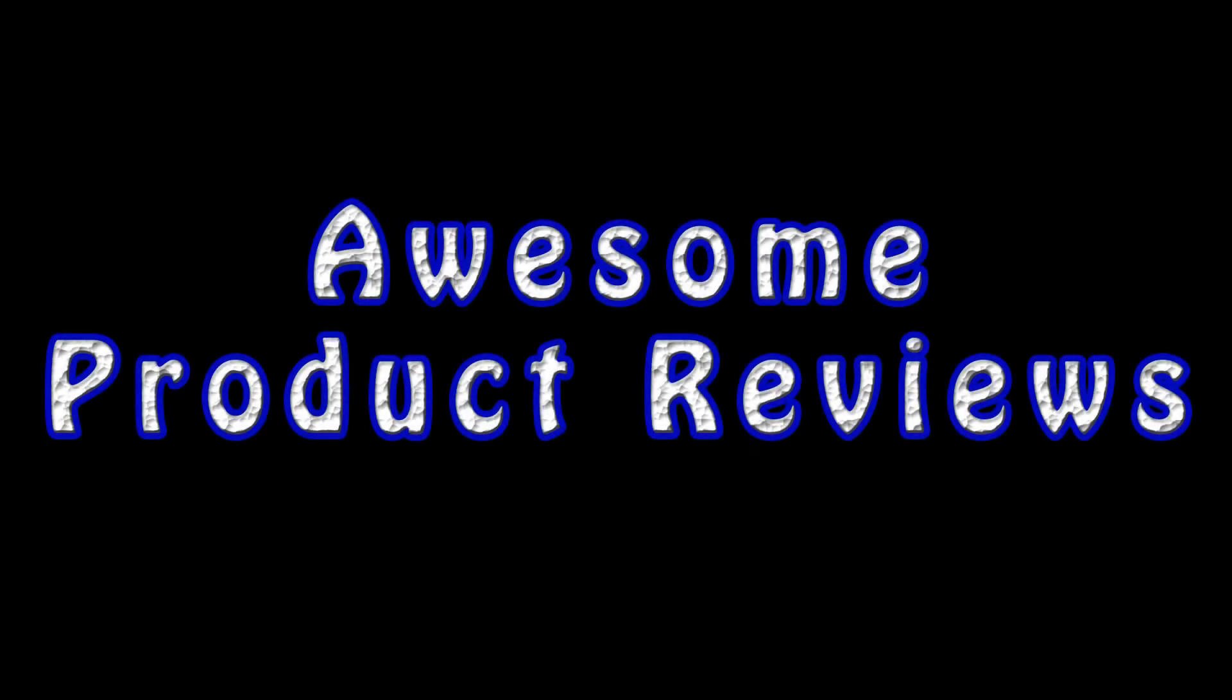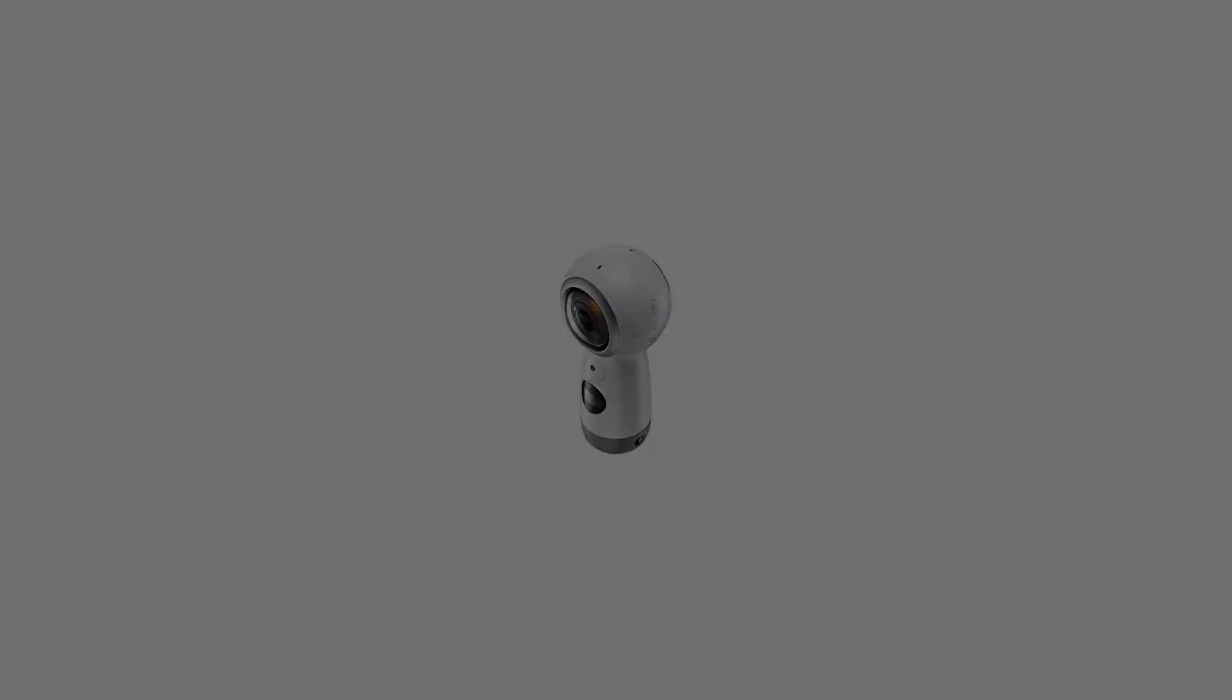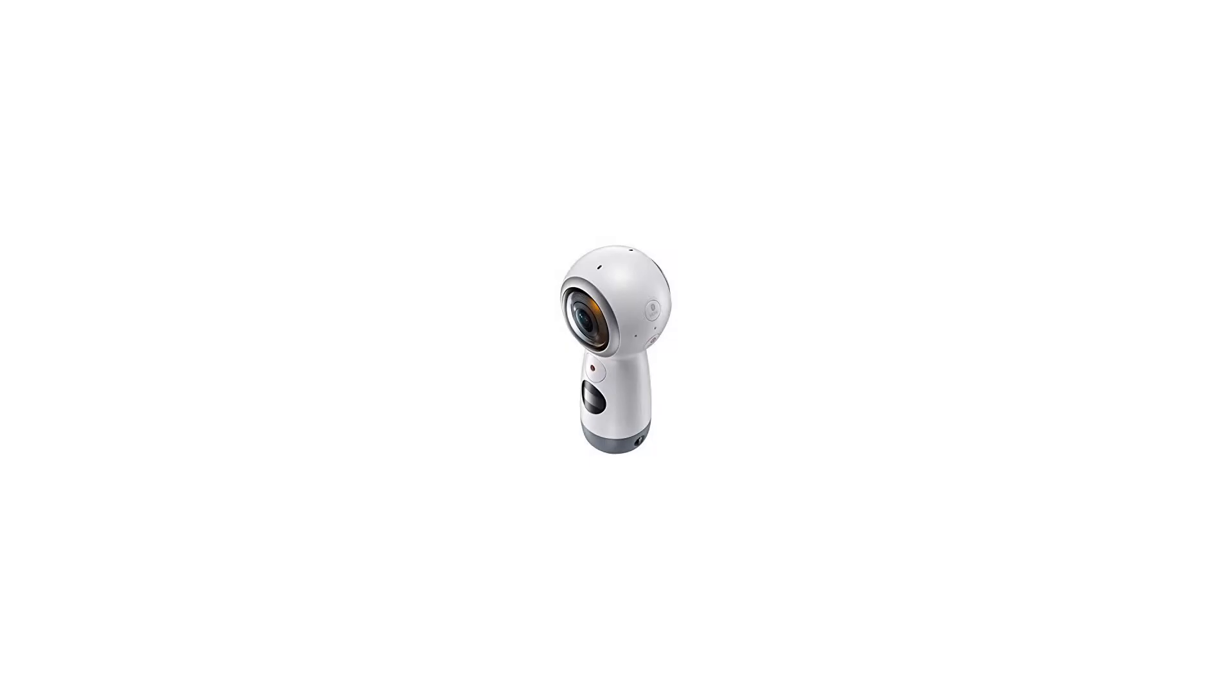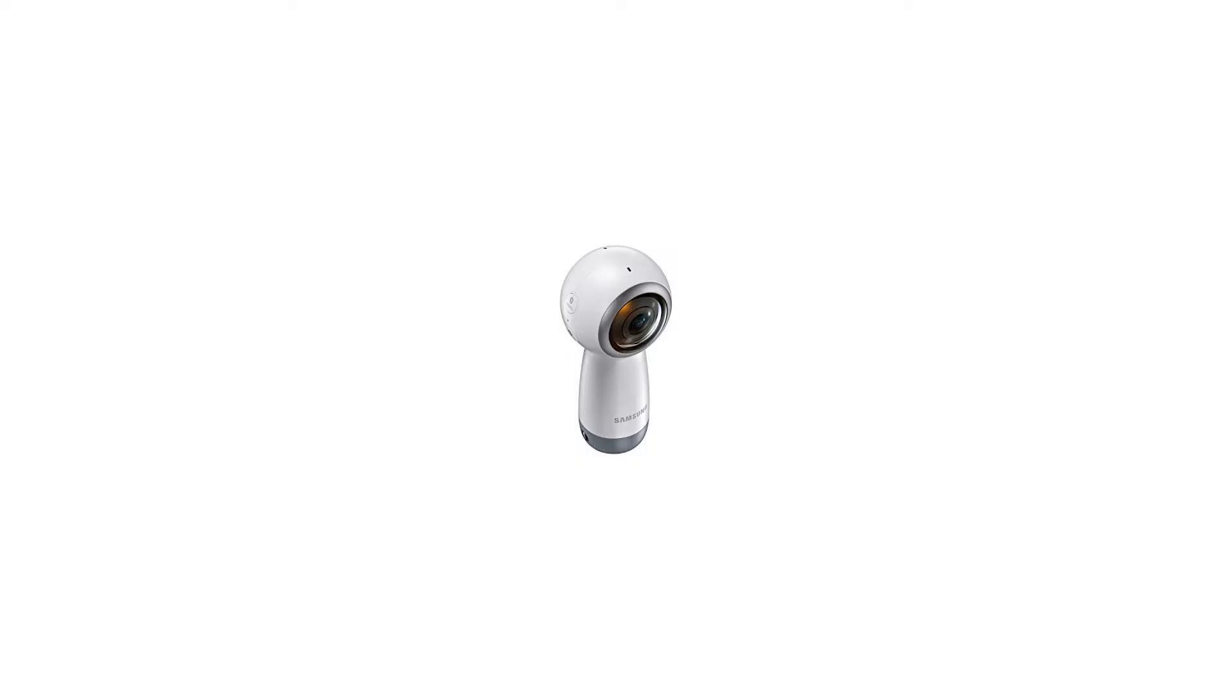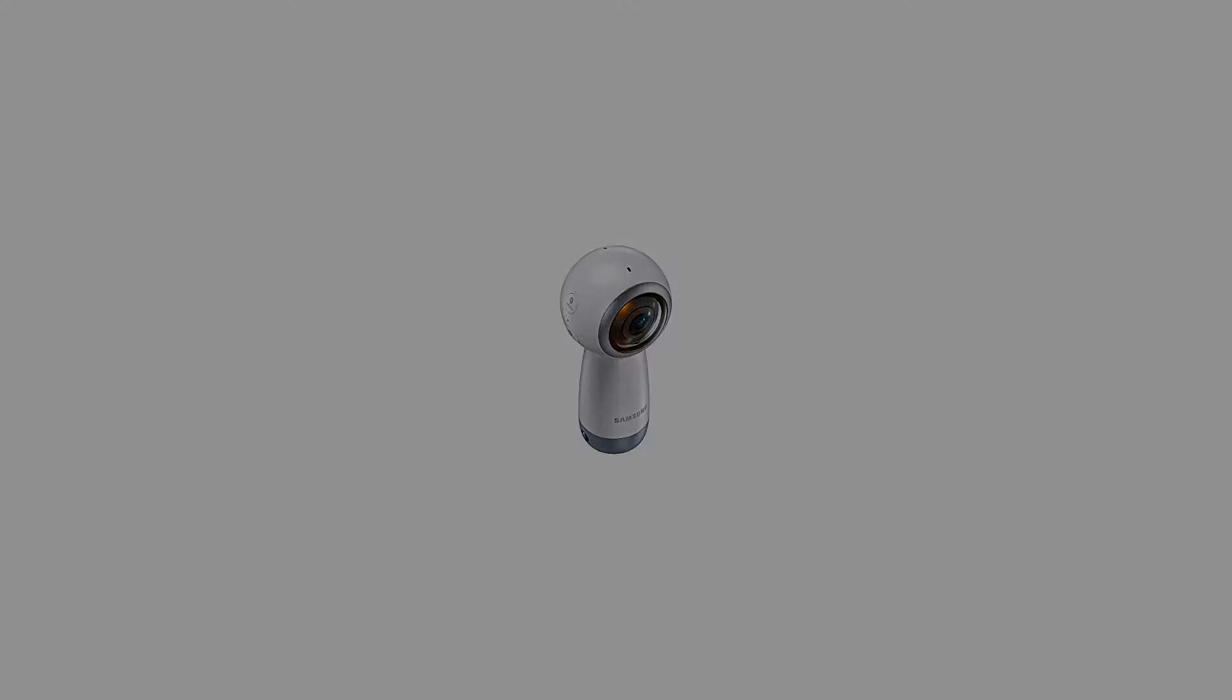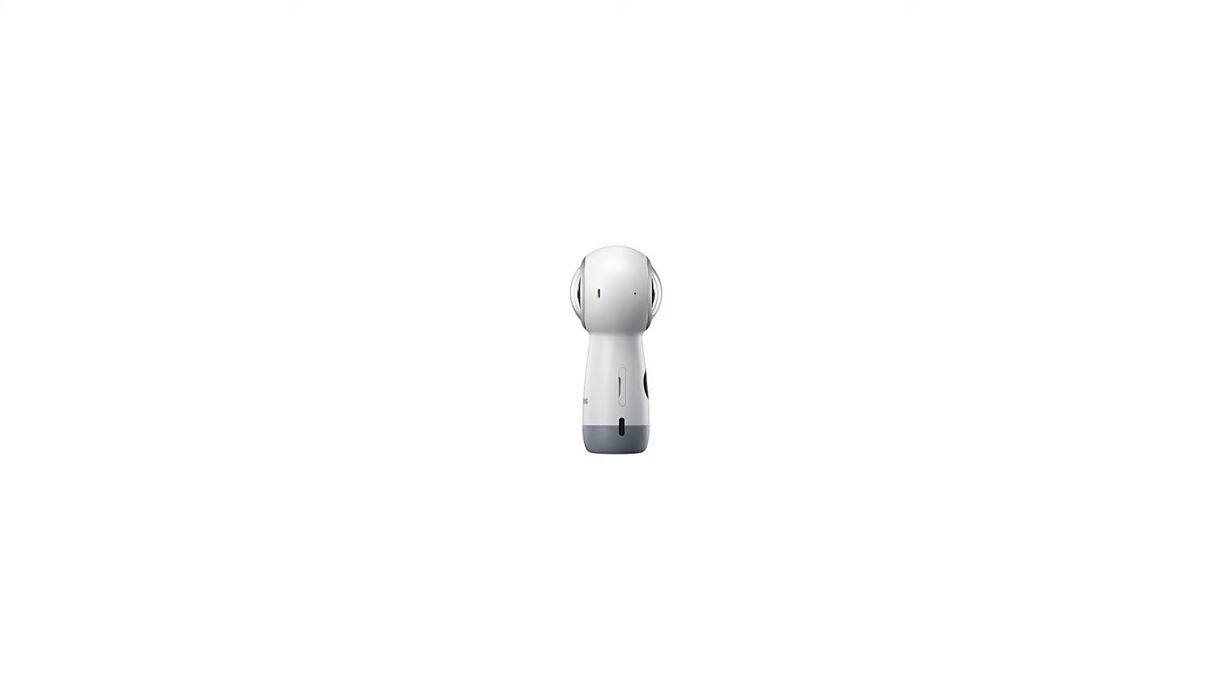Samsung Galaxy Gear 360, 2017. 360 Action Camera, mountable, 4K at 24fps, 84MP, Wi-Fi, Bluetooth. Captures 360-degree video, life in high definition.